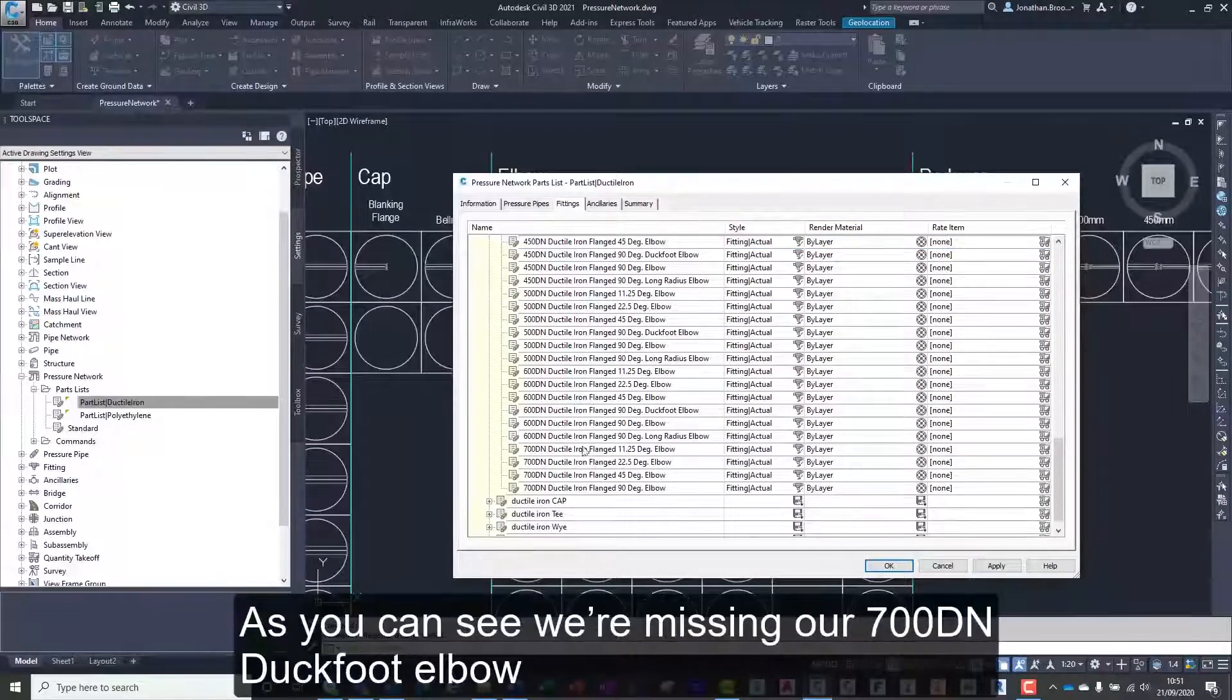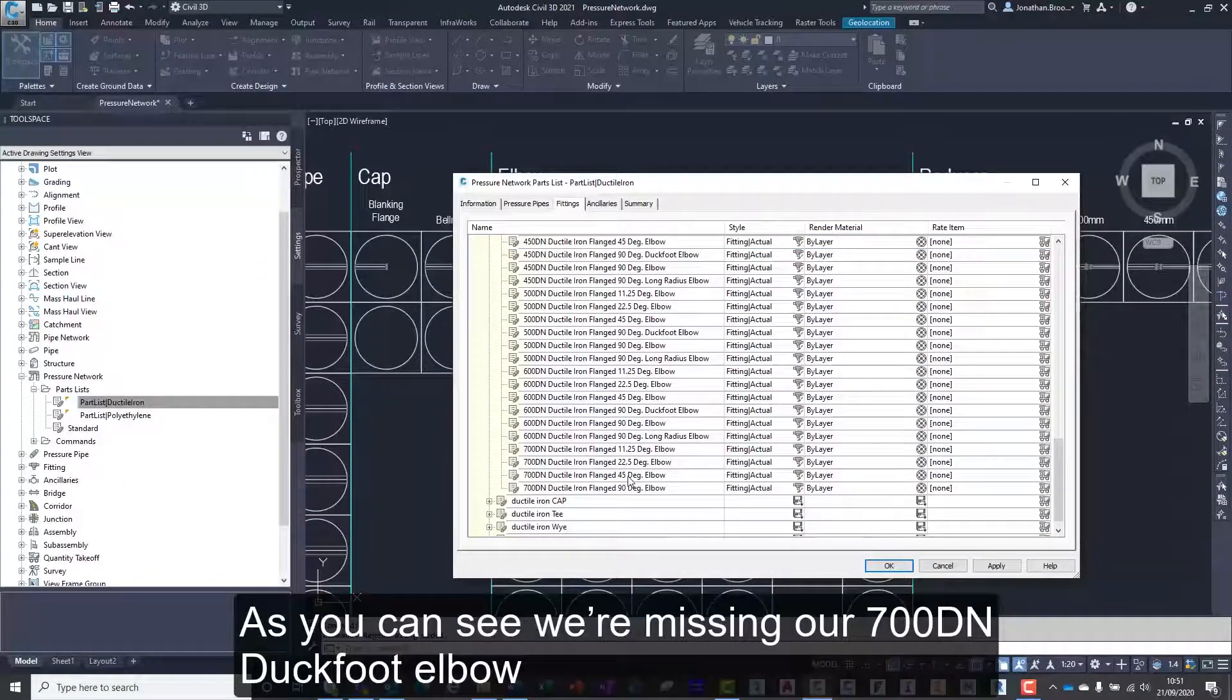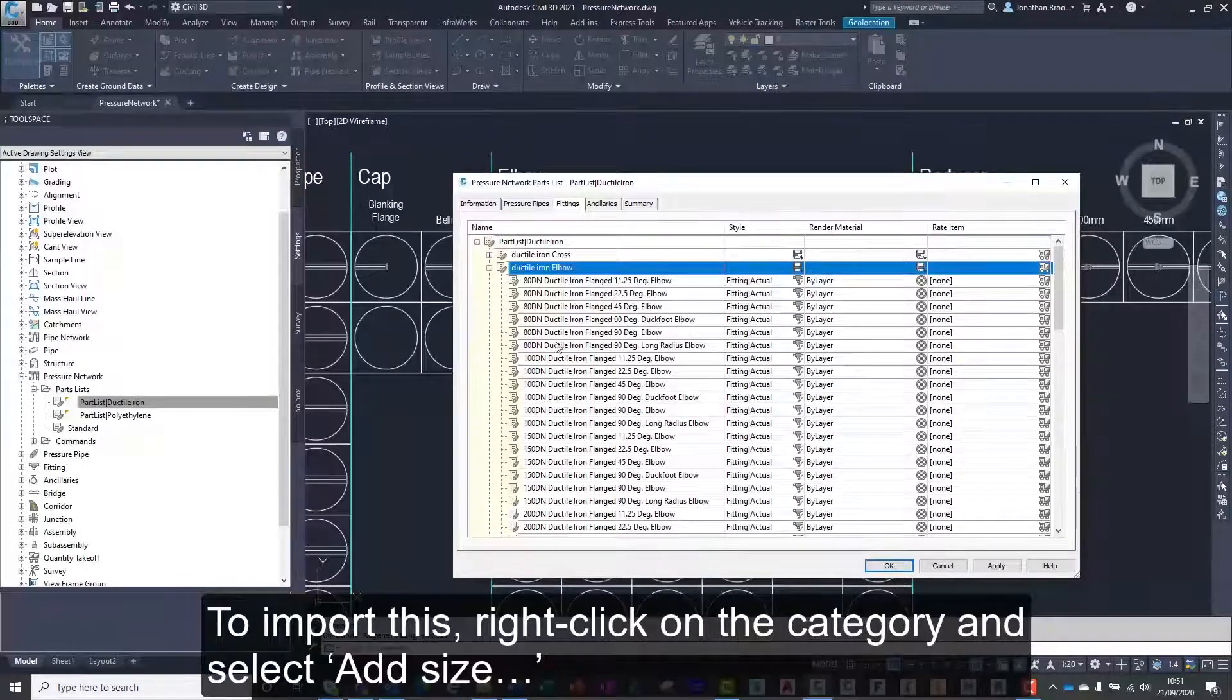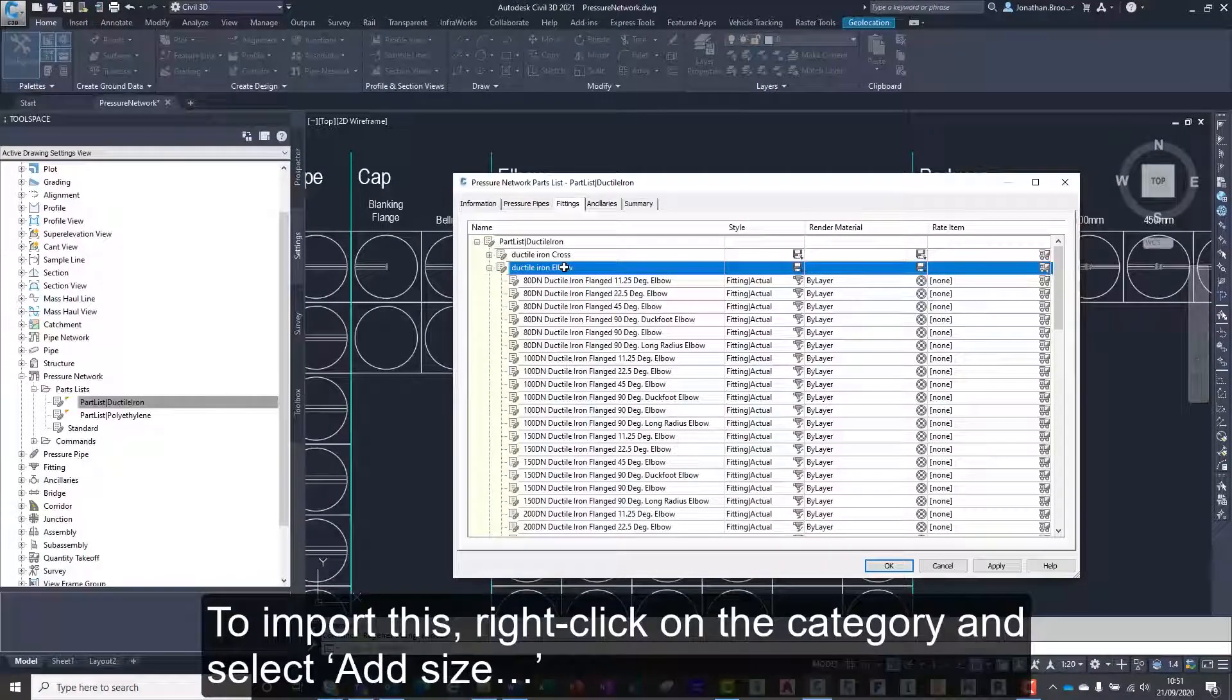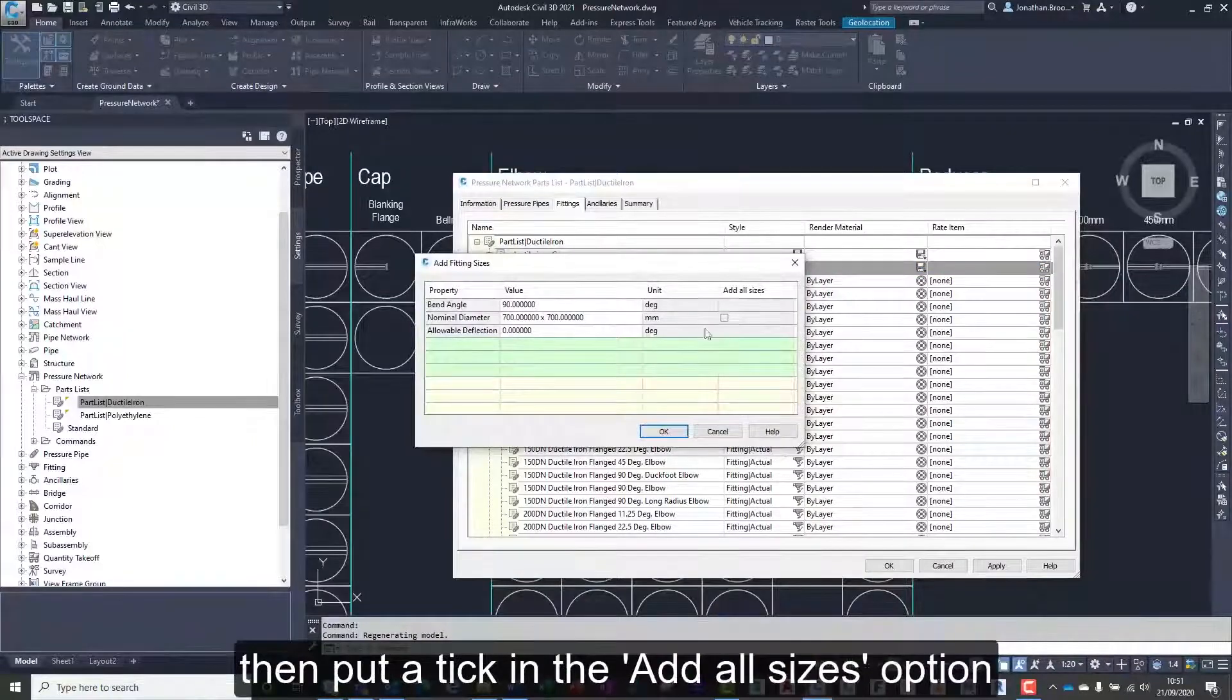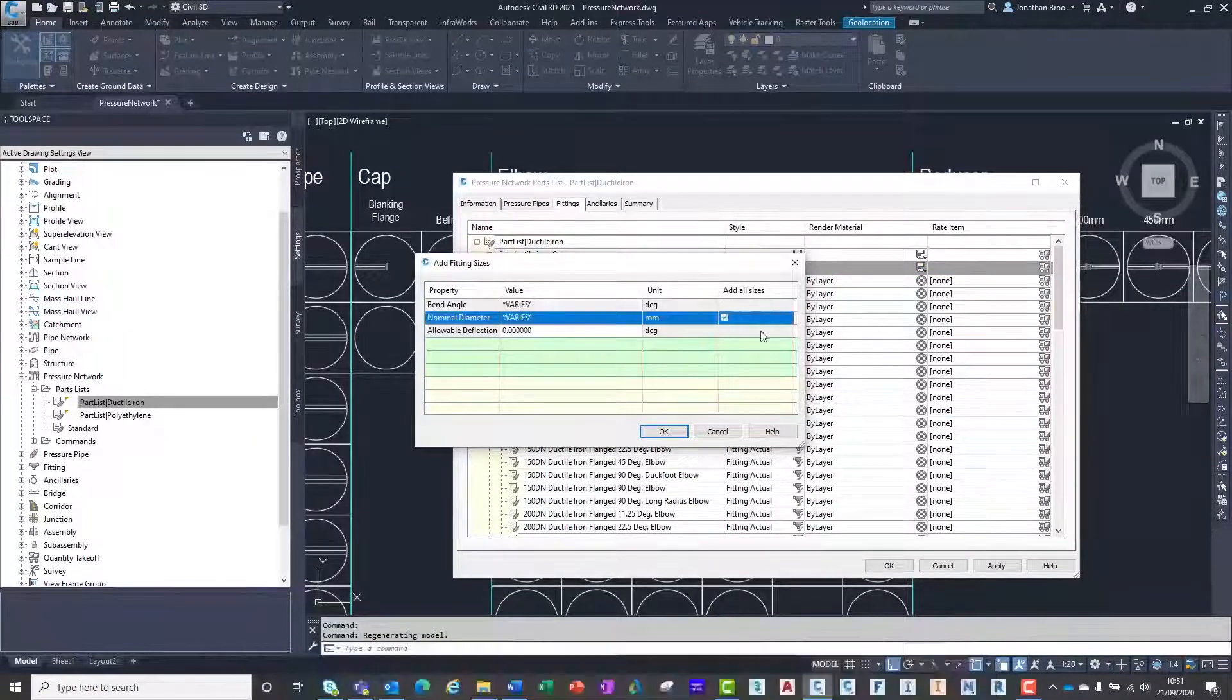As you can see, we're missing our 700DN duck foot elbow. To import this, right click on the category and select add size, then put a tick in the add all sizes option.